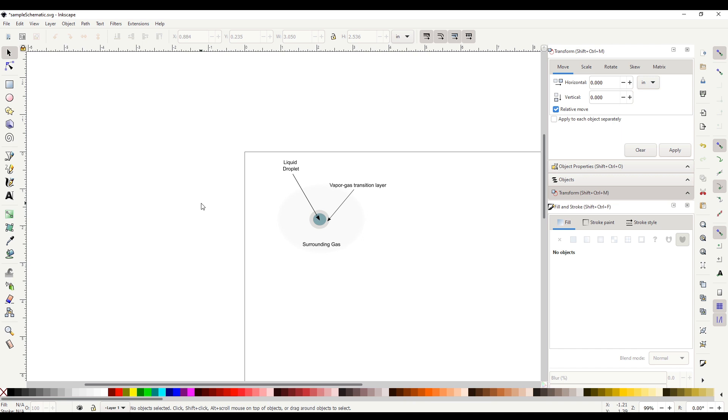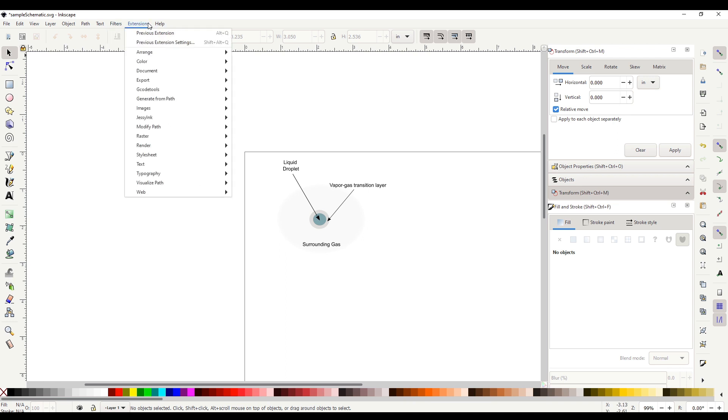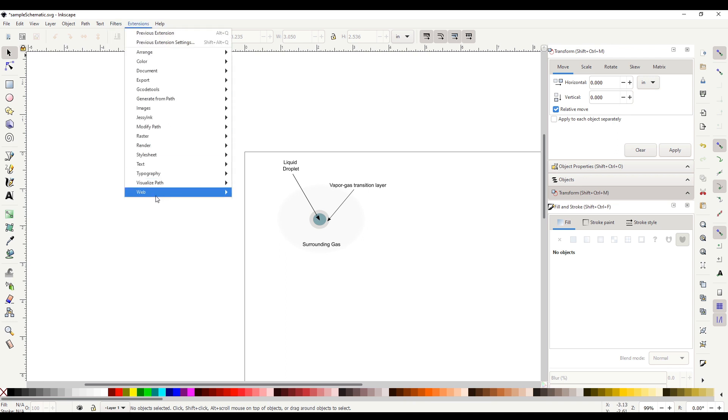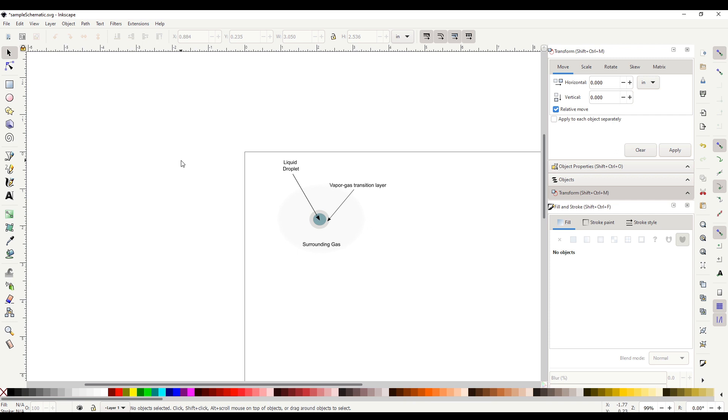If you want to include math equations, you might find it helpful to install tech text, which I have already installed. So for more details, check out the description below. The extension is not absolutely necessary, but it can make it easier to include math equations in your schematics.